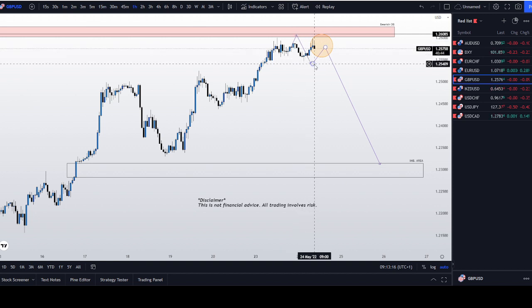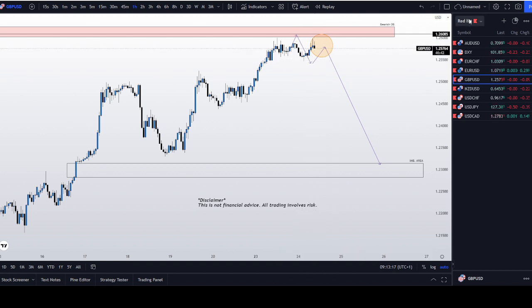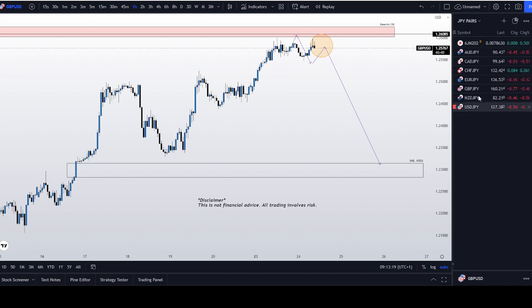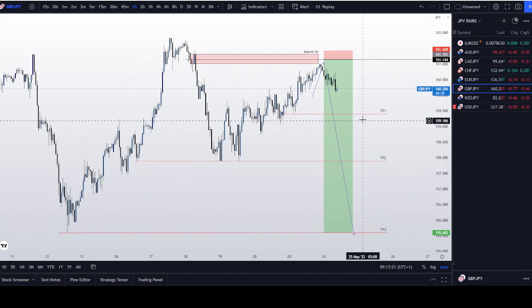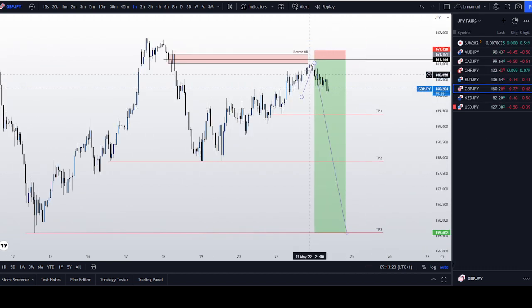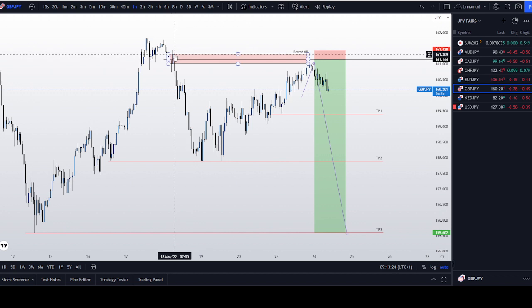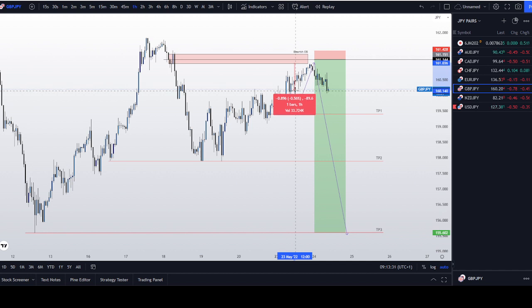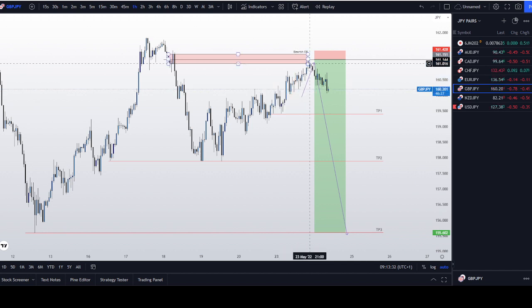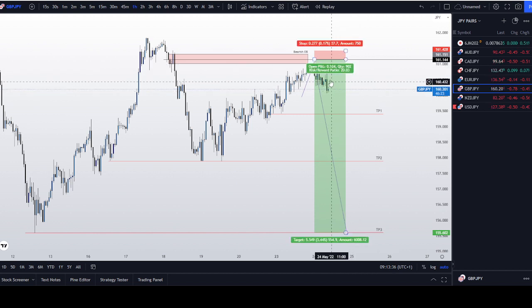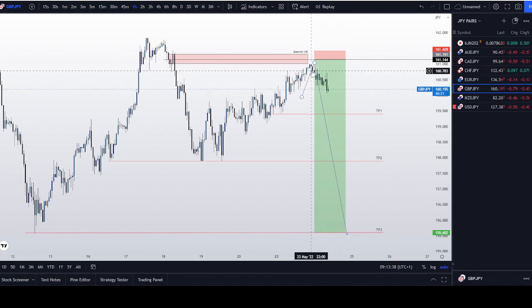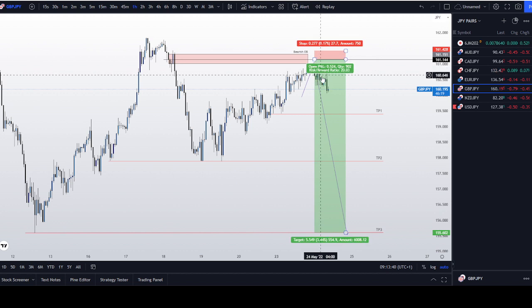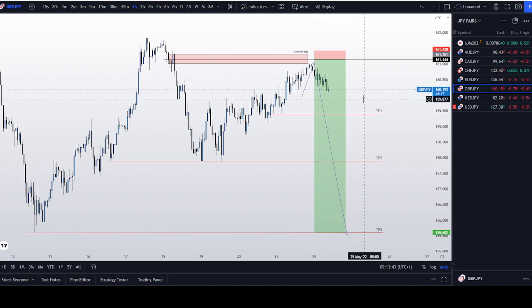Looking at GBP/JPY — a trade idea I shared yesterday — I said this is our entry zone. If you got in, we are now trading around 80 to 90 pips in profit, which is great. If you are in this trade, please go to break even. I do believe that GBP/JPY will further trade lower.